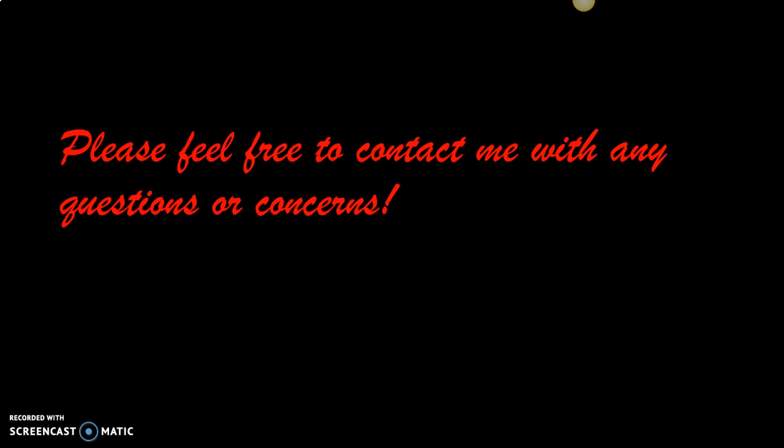And as always, do not hesitate to contact me if you have any questions or concerns or issues. Thank you very much and stay safe, stay healthy.